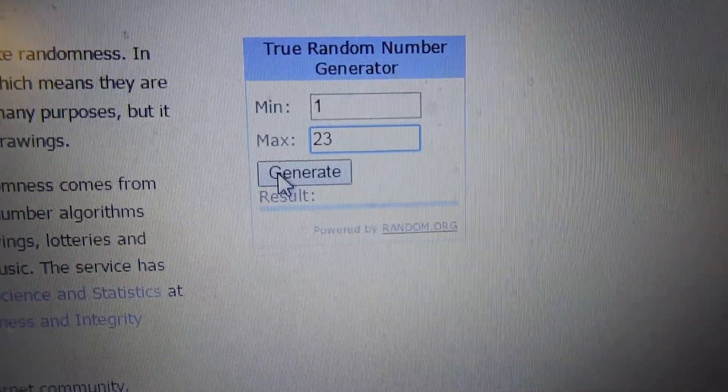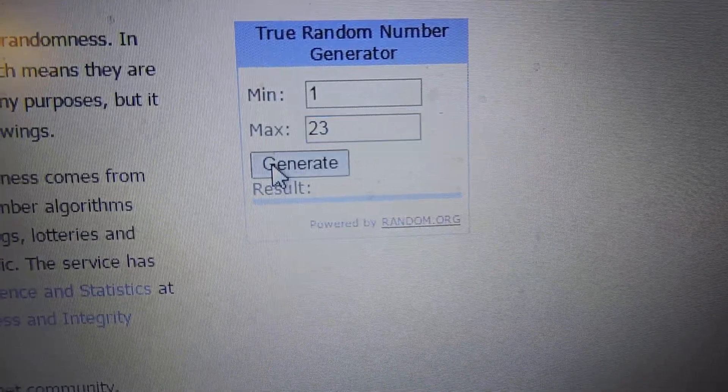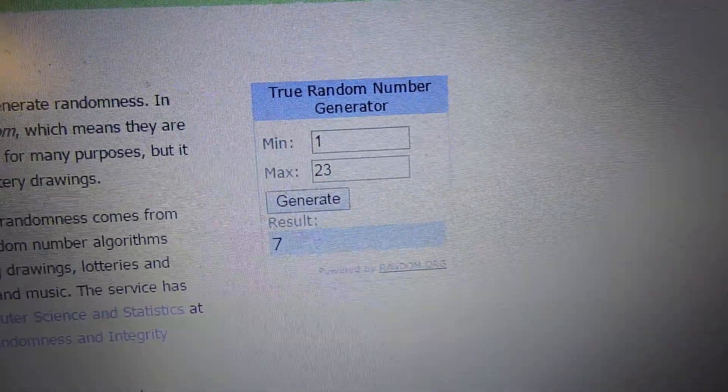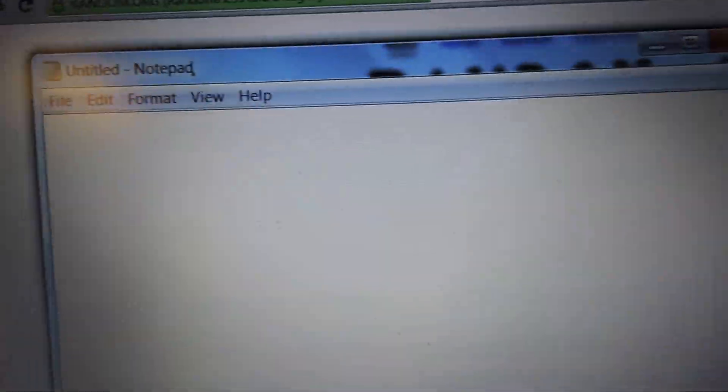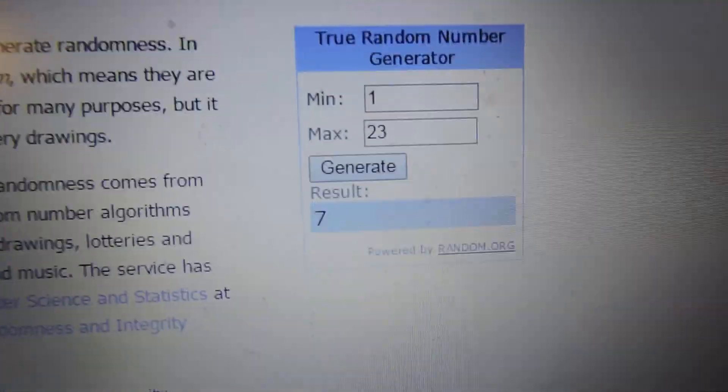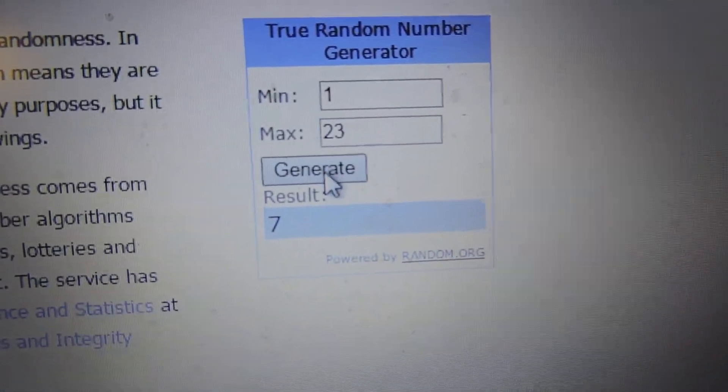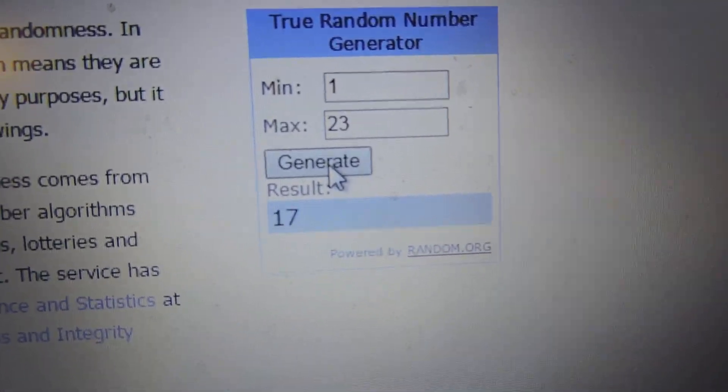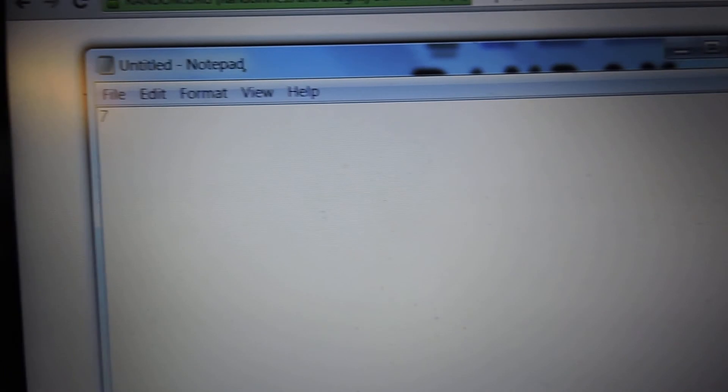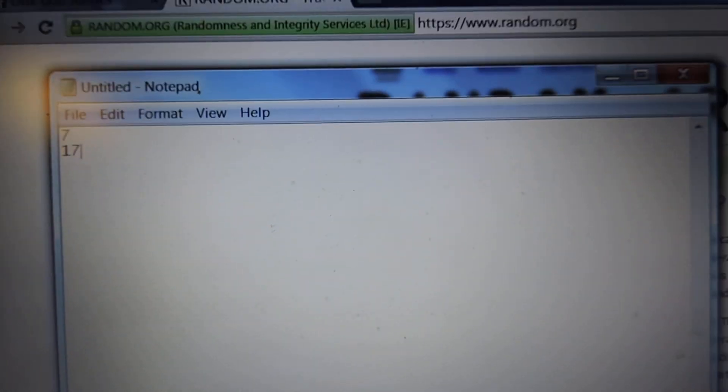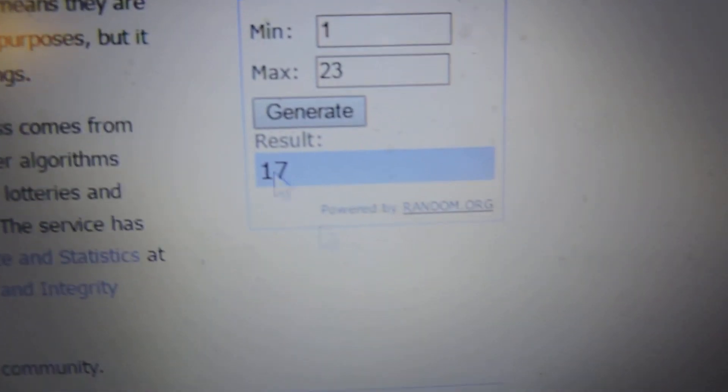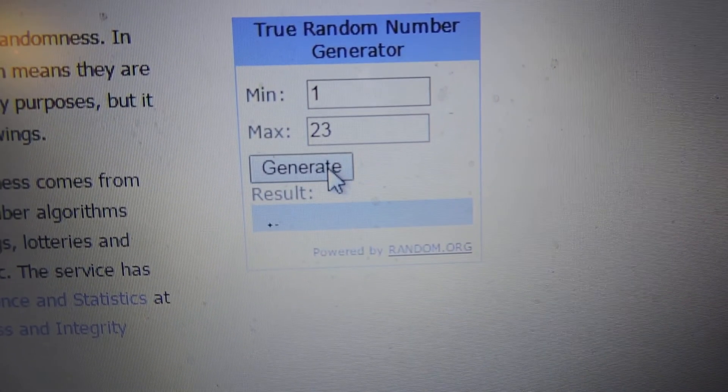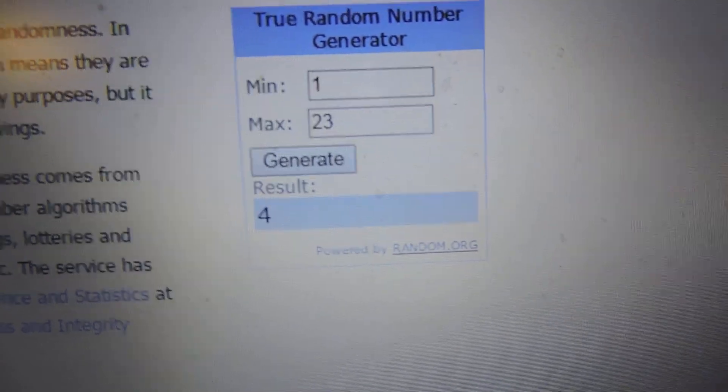Start saying who the winners are. Number 7 is the first winner. Next winner, number 17. Third winner, number 4.